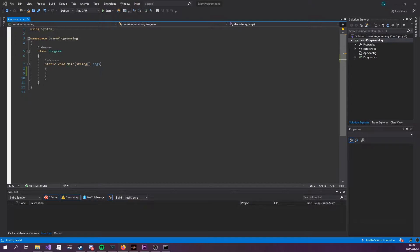So why use methods? Simple, to reuse code. We're defining code once and then we can use it as many times as we want. You're going to see why this is so nice.